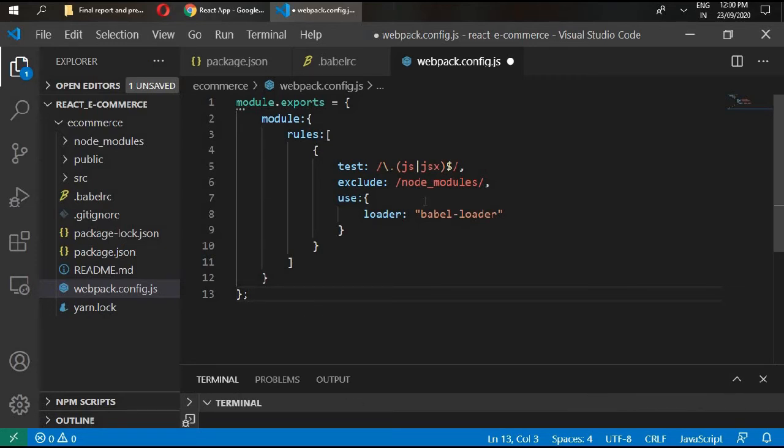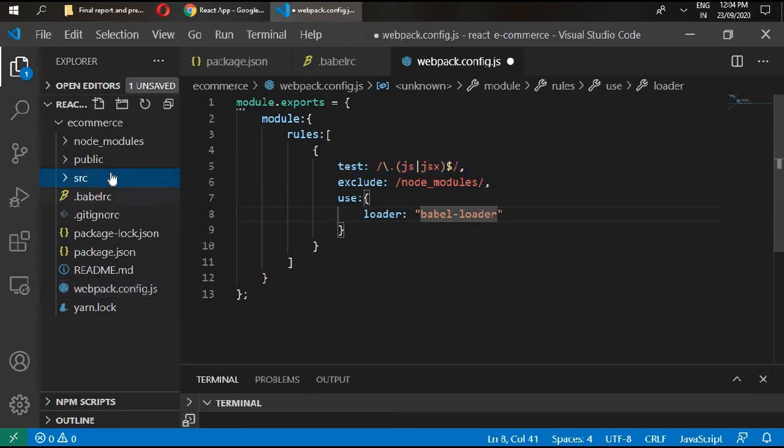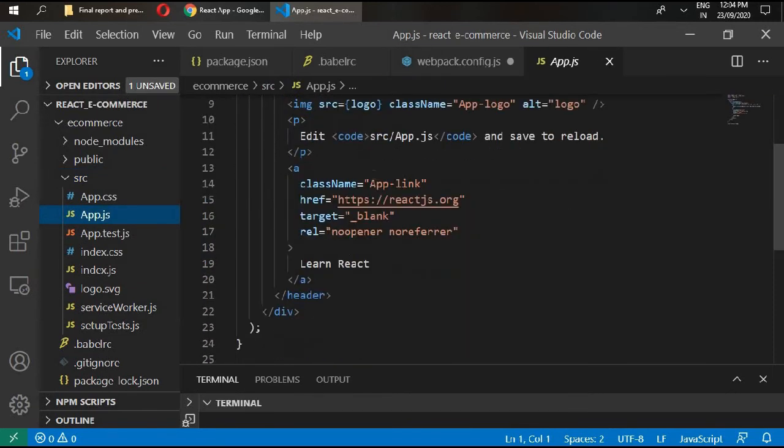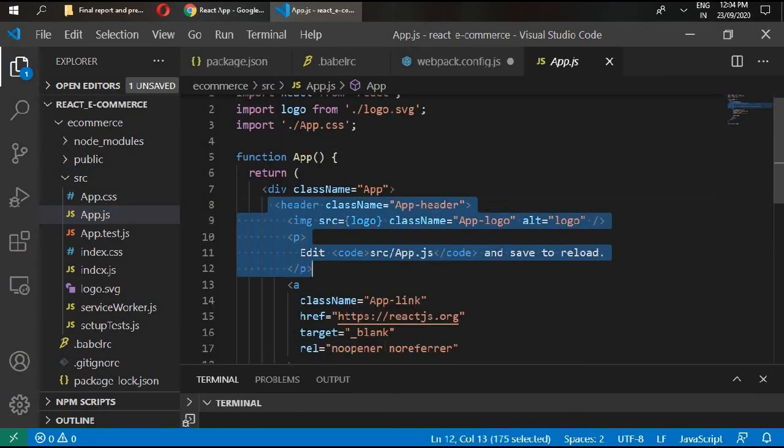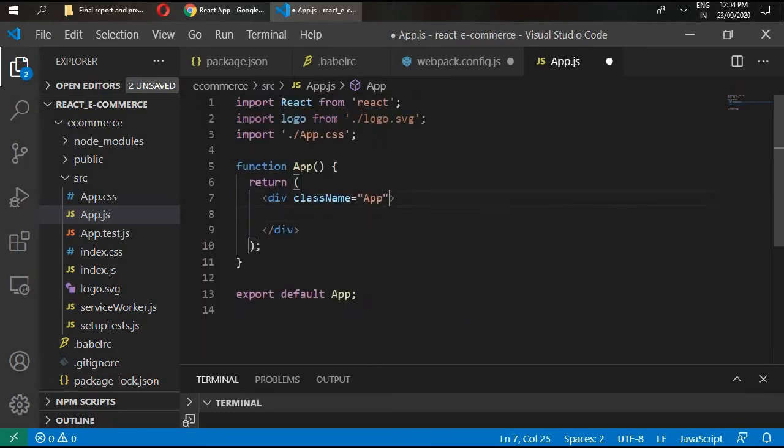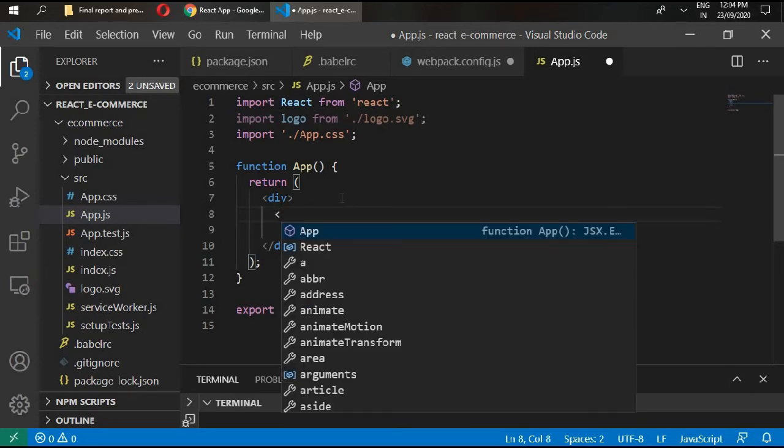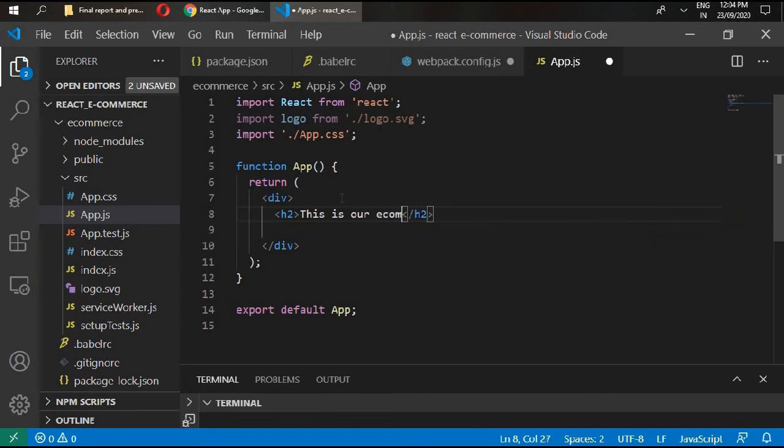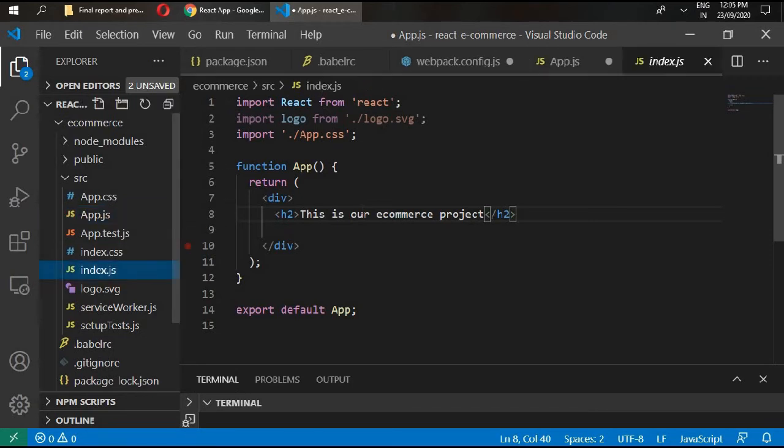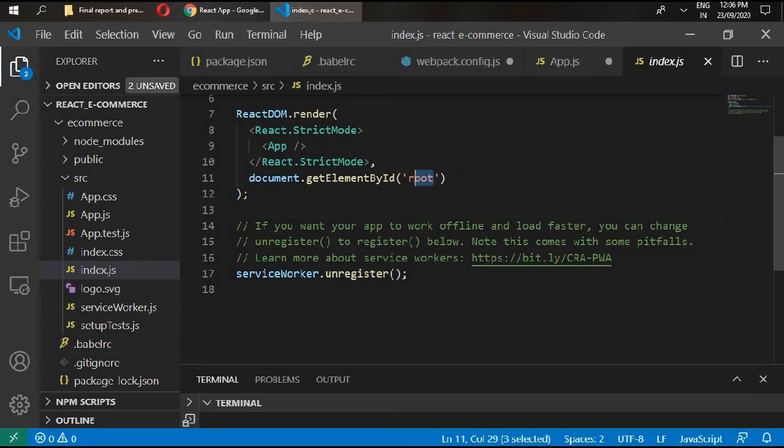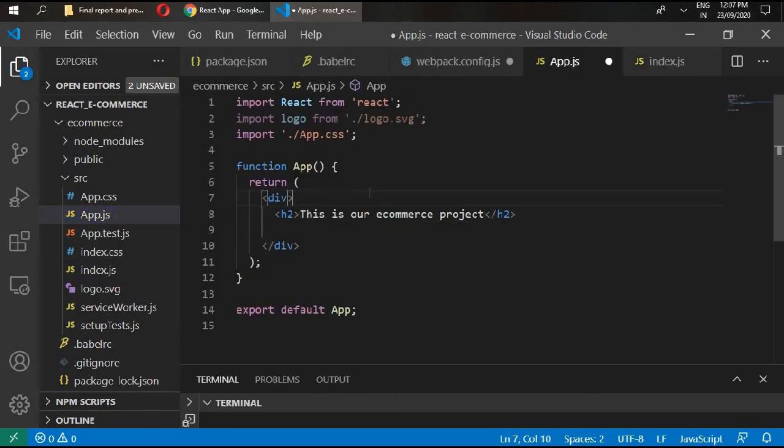What this code is doing here is that every file with a JS or JSX extension, webpack pipes that code through babel-loader. With this in place, we are ready to write our React. Go to your source and app.js. I'm going to remove this header. Right here write h2: this is our ecommerce project. Go to your index.js. Instead of giving it root, we will give it our container. Control save.